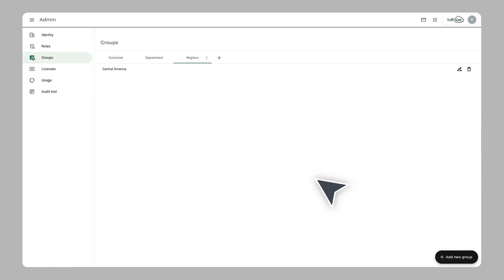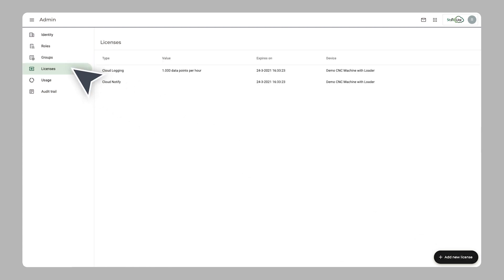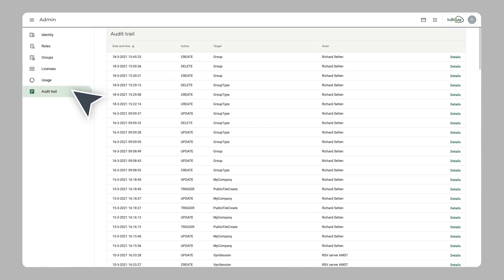The admin app is also a great place to see an overview of active cloud logging and cloud notify licenses and a complete audit trail of all actions taken in your company account.